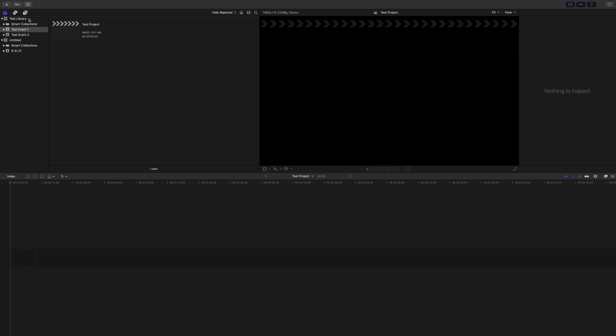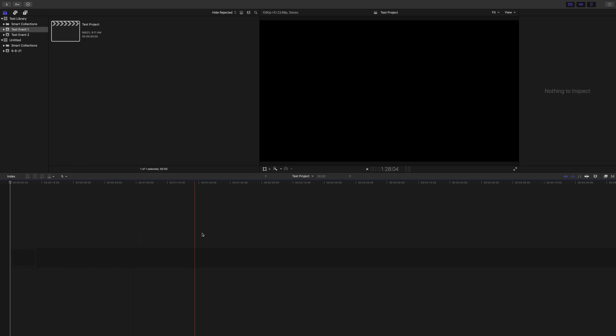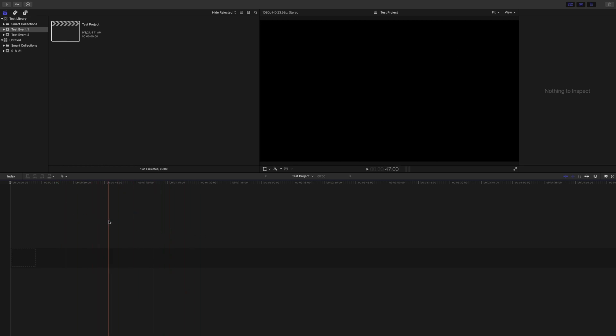There. Now it's set up. We have a library. We have two events. You might only need one for this first project or you might need many. And I have a test project. This project, when I double-click on it, would give me my timeline down here. So if you're seeing somebody else's timeline down here, just double-click on your project and you'll see it down here. That's it for now.